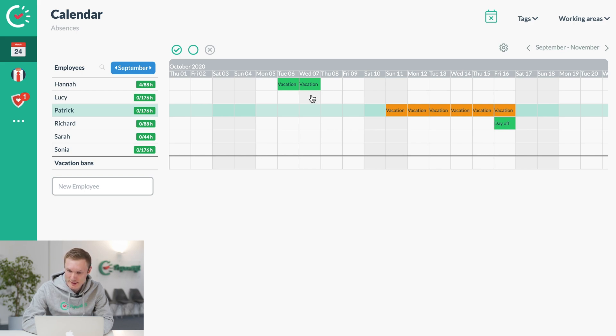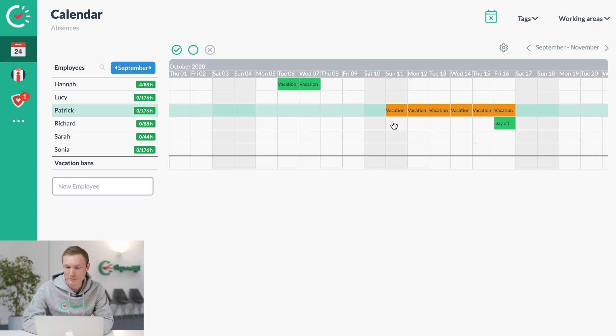You'll notice this is green because it's confirmed, and this request is orange because the employee requested it but it hasn't been confirmed by the admin yet.